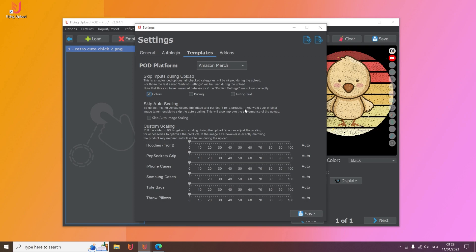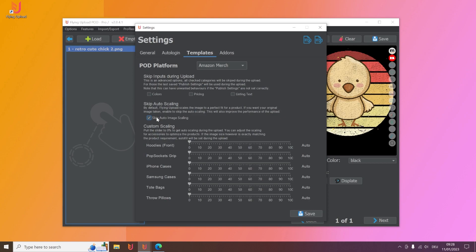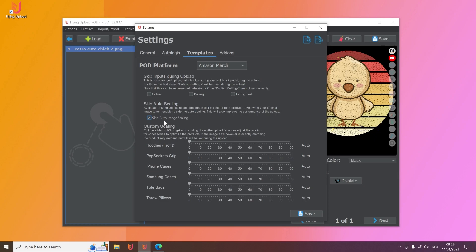Then you also saw during the upload that flying upload scales your image for a hoodie, for a pop socket, it will also scale for a tote bag for example. If you don't want this you can simply enable this option to skip the auto image scaling. If this is better or not everyone has to decide for themselves, but it will definitely save you also time if you skip it.